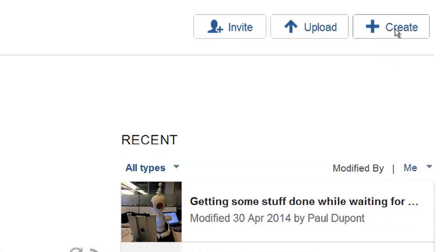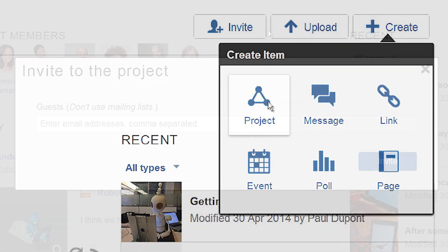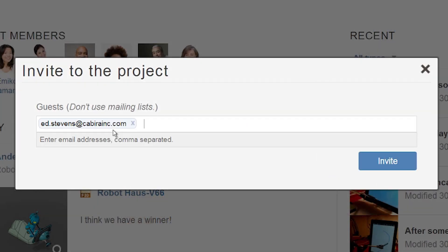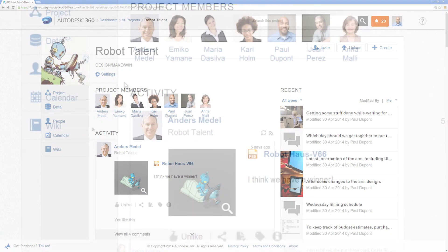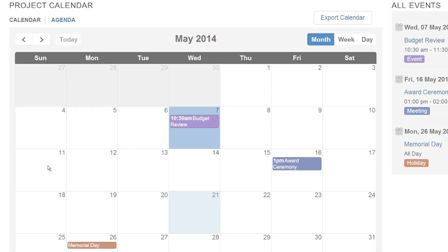Start by creating a project. Then, invite your collaborators and customers into that project. Schedule deadlines and meetings in the project master calendar.